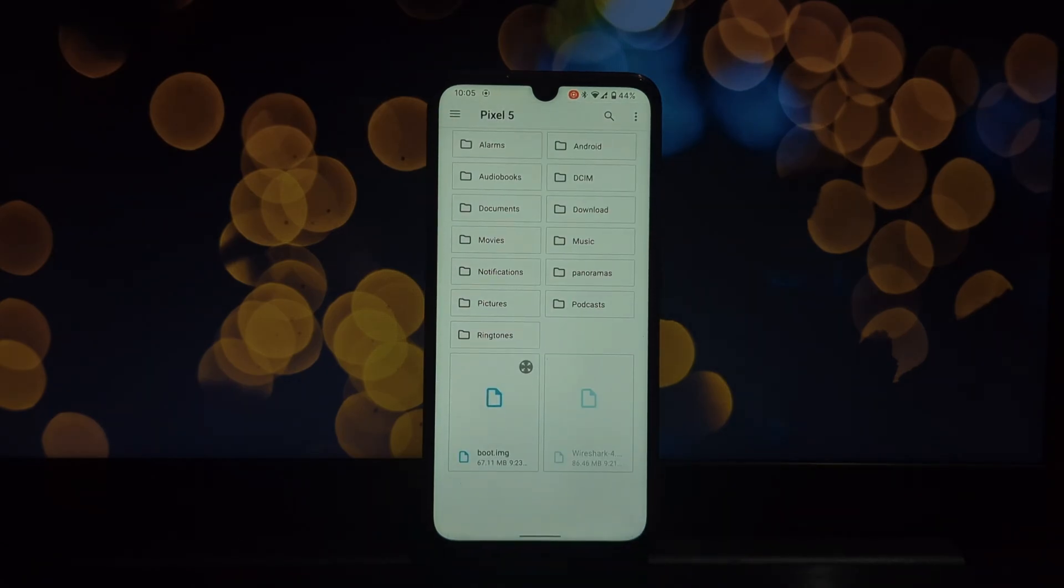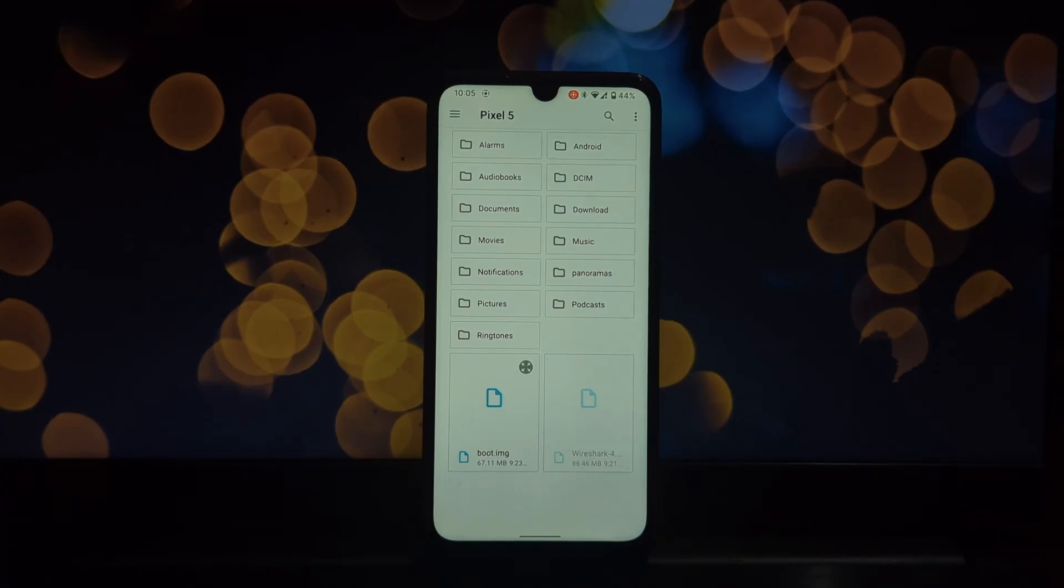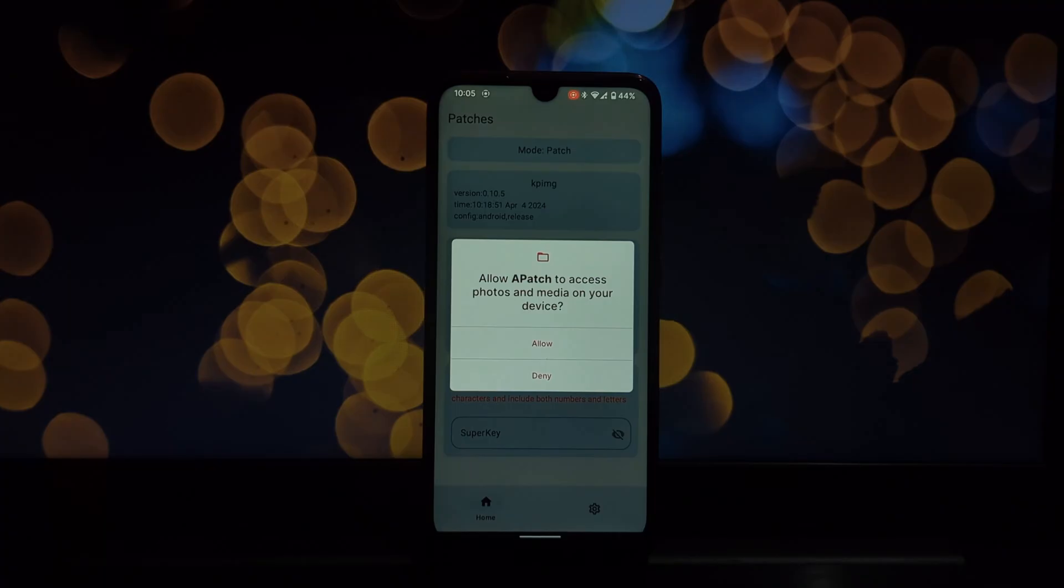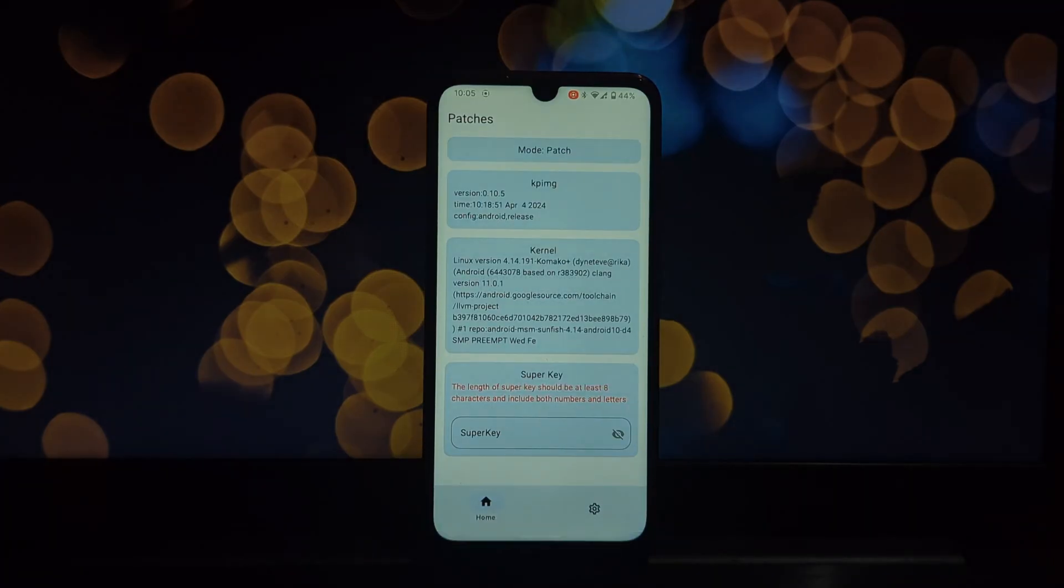Instead of modifying the system partition, it patches the boot.img file, injecting code directly into the kernel. This allows for APM, similar to Magisk modules.